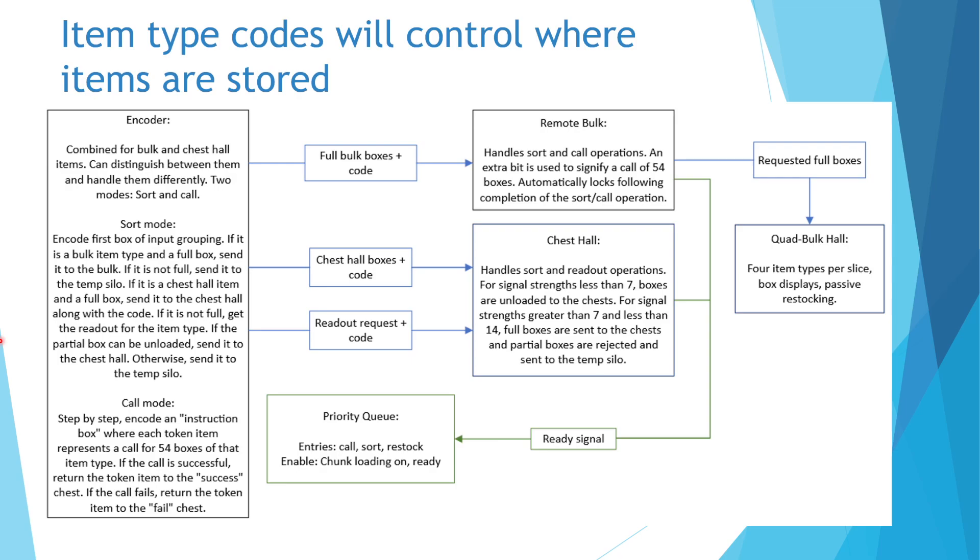For input operations, the sort mode will be active. For whatever is input to the encoder, whether a single box or grouping of boxes, the first box will be encoded.